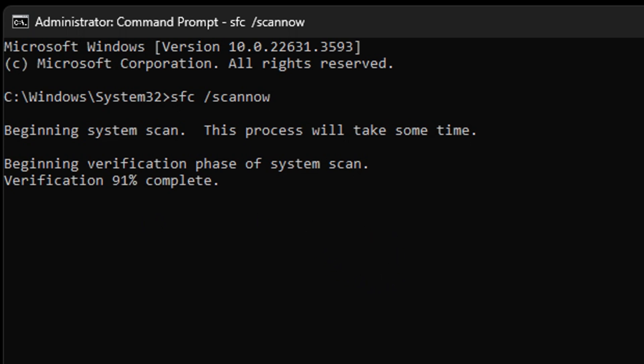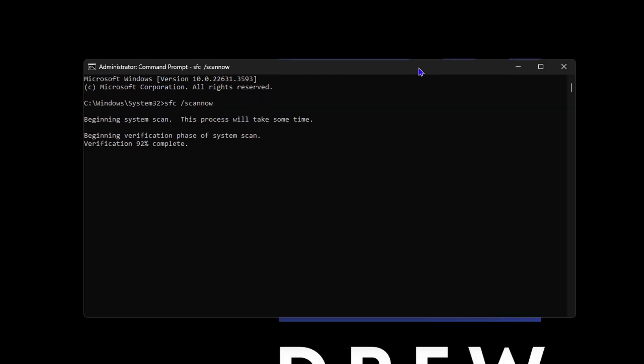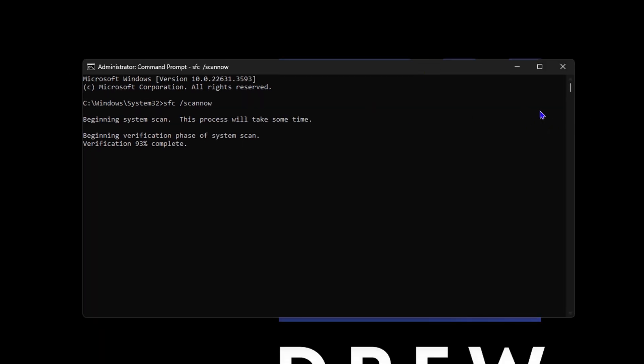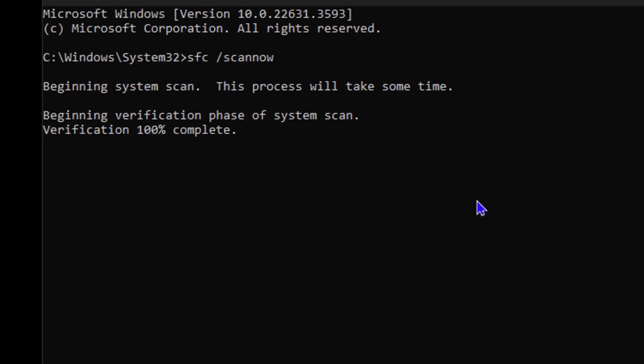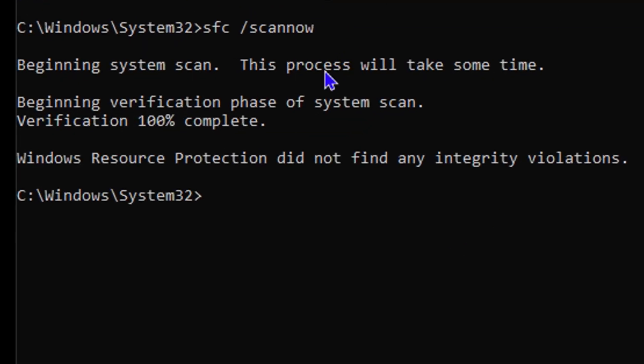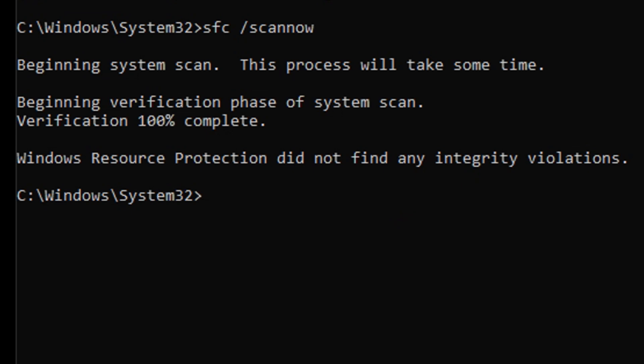You can always go ahead and close this window because it will continue to run, or you can just simply wait until it is completed. As you can see here, 'Windows Resource Protection did not find any integrity violation'. I have no issues on my PC and that's a blessing. However, if you have any issues on your PC, this will go ahead and fix them for you and you will be aware of it.